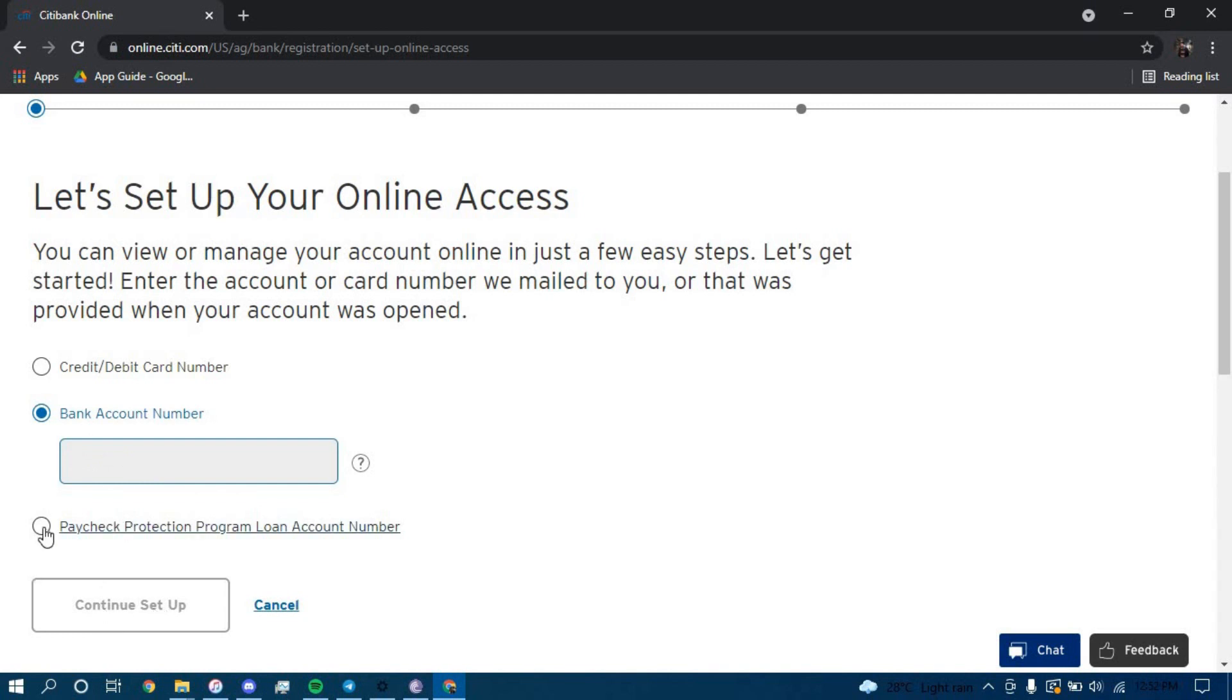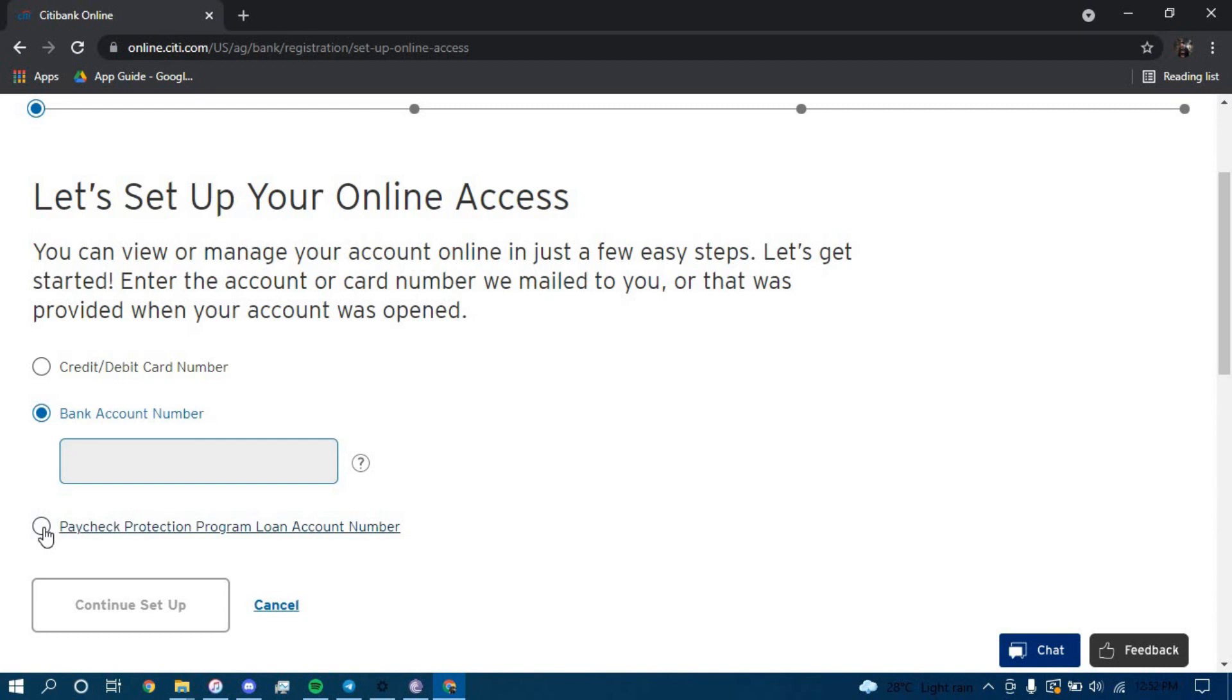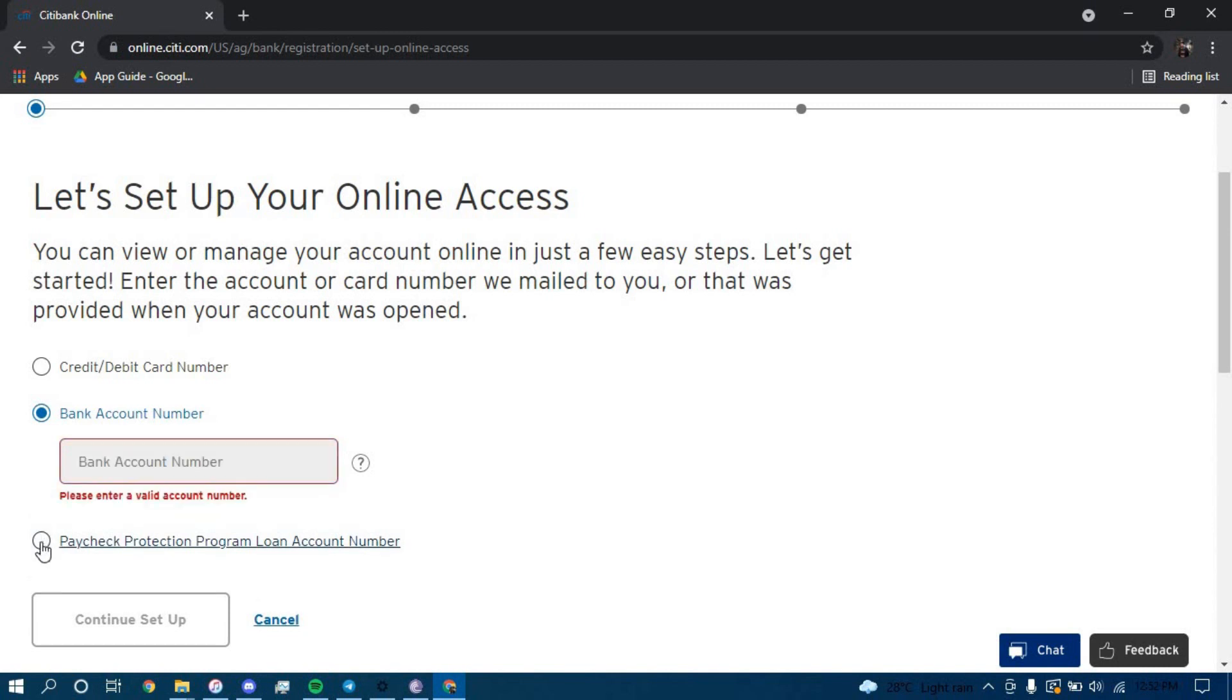Or you can just use your paycheck protection program loan account number by clicking on this and typing it here.